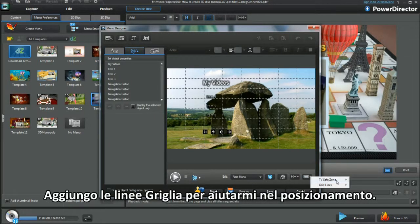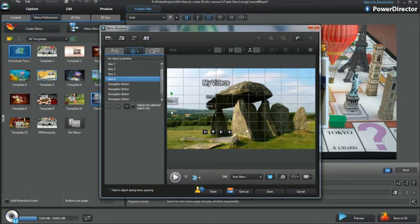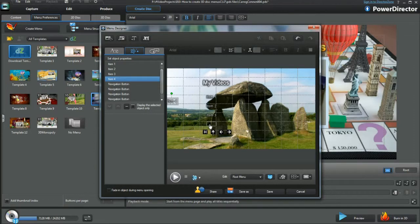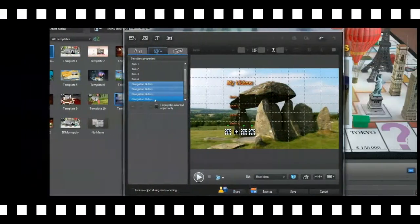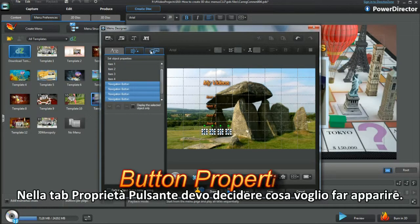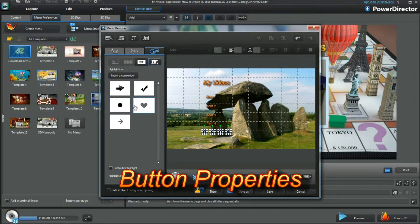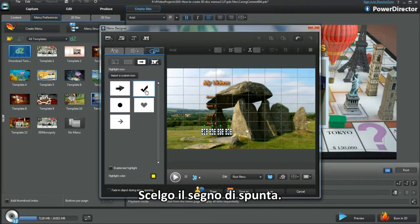Add Gridlines to aid placement. Add a button. Bring in and place. In the Button Properties tab, decide what you want to appear. I'll go for the check mark.